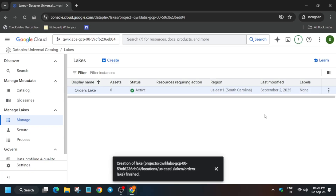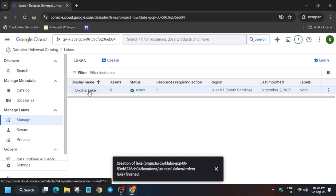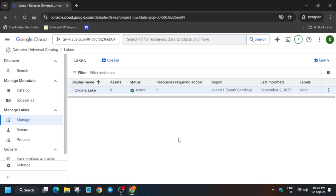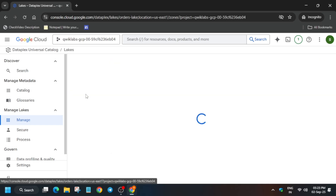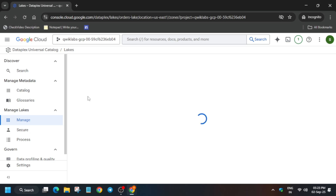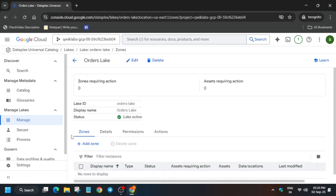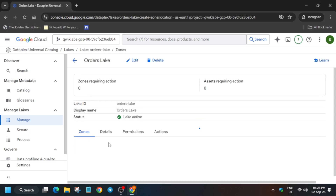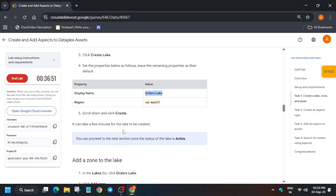You can clearly see that it is created and the status is active. Now click on the Orders Lake and let's create a zone. For this lab we have to create a customer curated zone, and sometimes it also asks for a raw zone, so cross-verify from the lab instructions. Click on Add Zone and it will take some time.